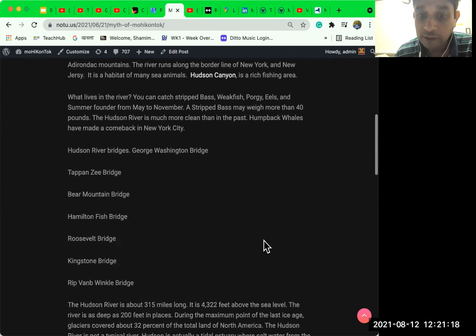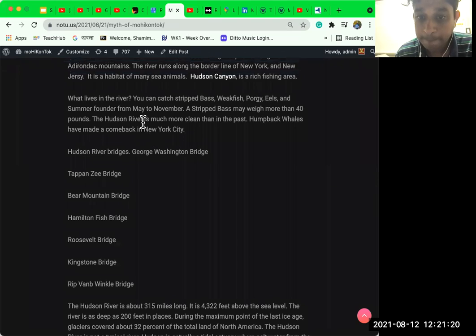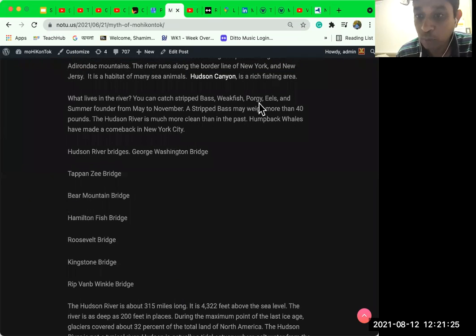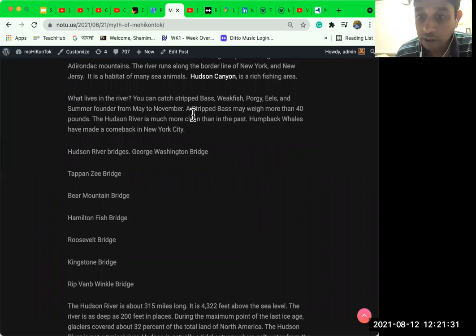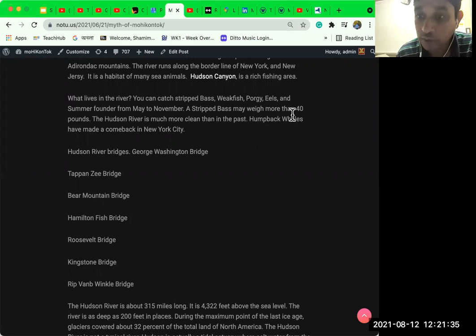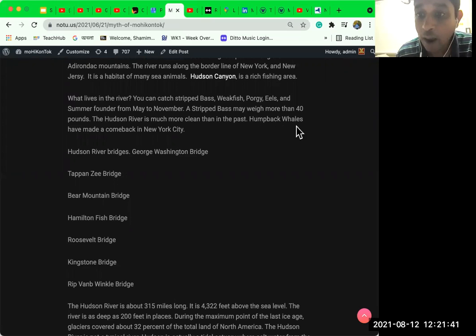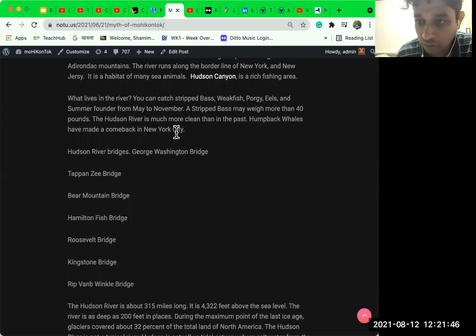What lives in the river? You can catch striped bass, weakfish, porgy, eels, and summer flounder from May to November. A striped bass may weigh more than 40 pounds. The Hudson River is much more clean than in the past. Humpback whales have made a comeback in New York City.